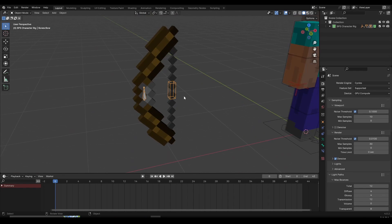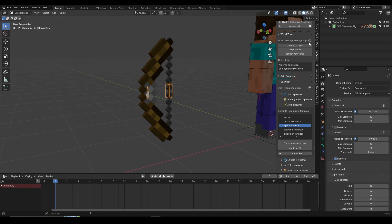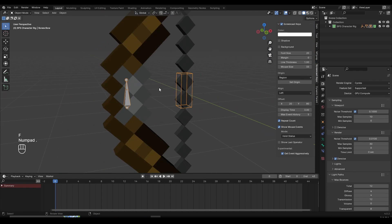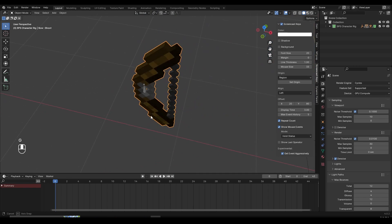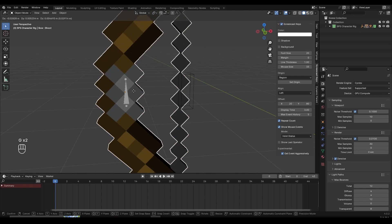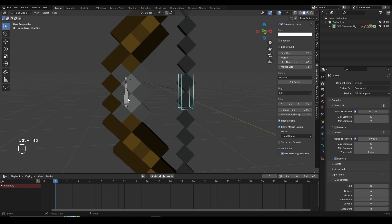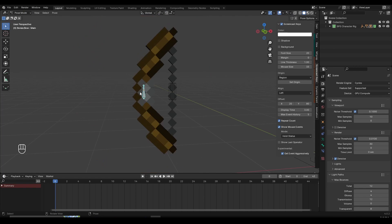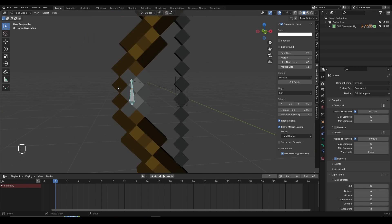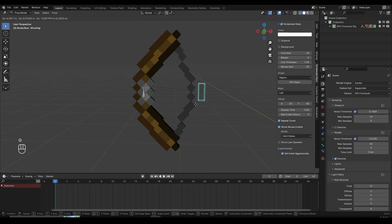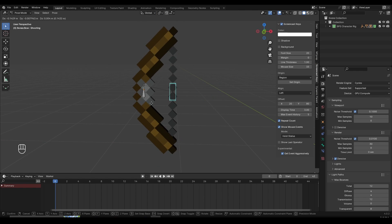Now let me explain how the bow works. Select the bow, then press Ctrl+Tab or use the top-left menu to enter pose mode. There are two bones: one moves the entire bow, and the other does the pulling animation. You can pull it back and then do the release animation — once you keyframe it, it's going to look pretty cool.